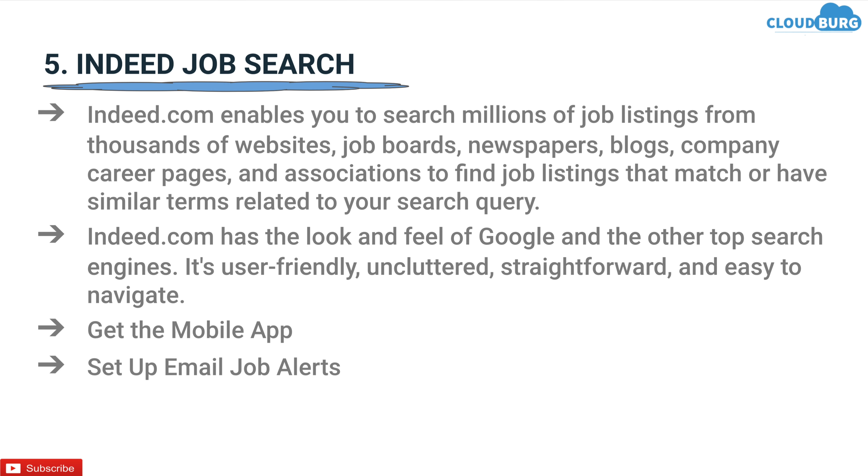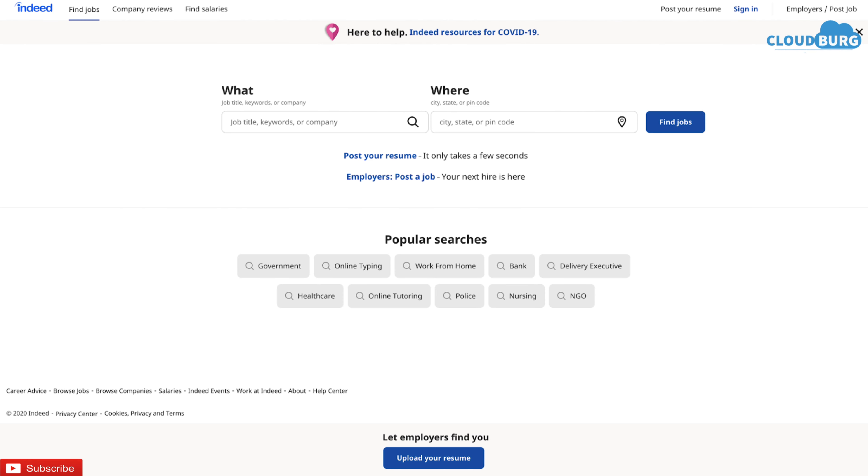This is how Indeed dashboard looks like. You just need to sign up using your email address and you are all set to go. From the top bar you can find jobs, check companies review and find salaries for particular positions.